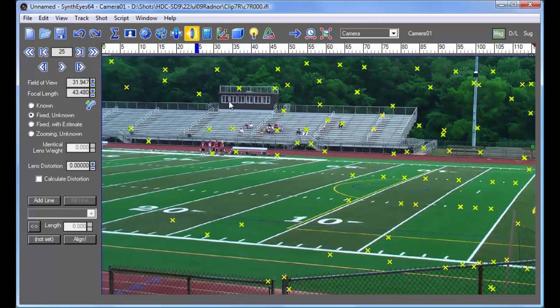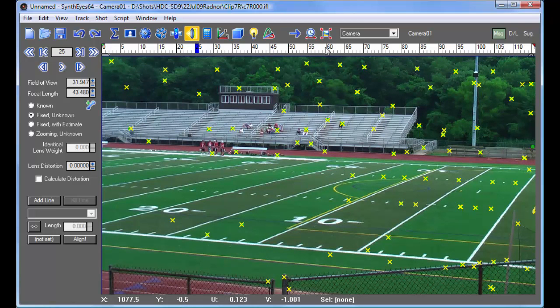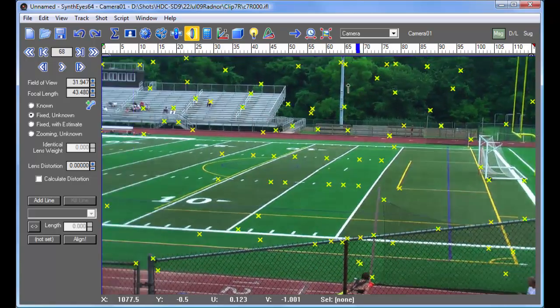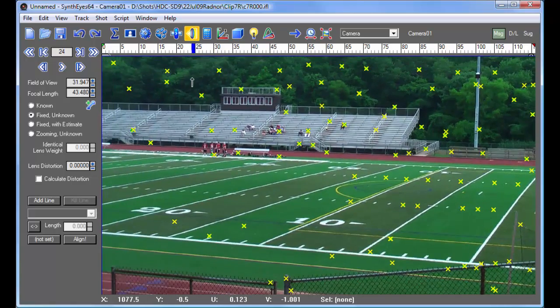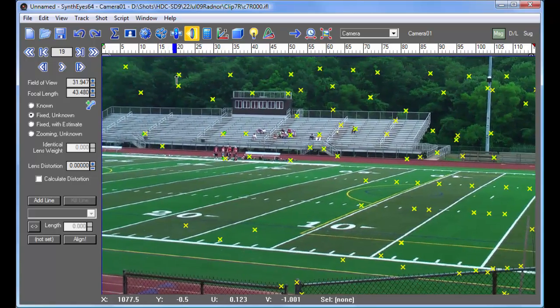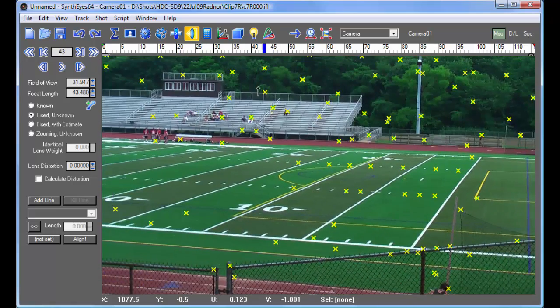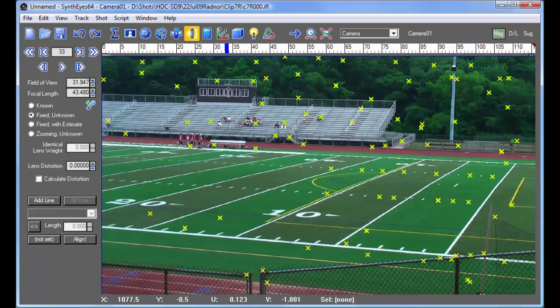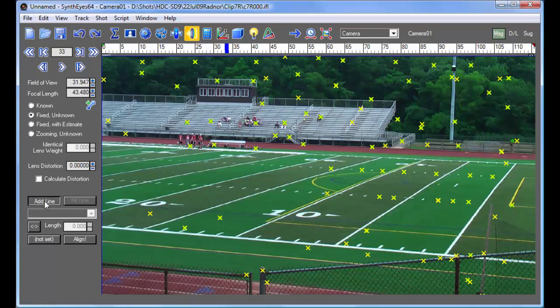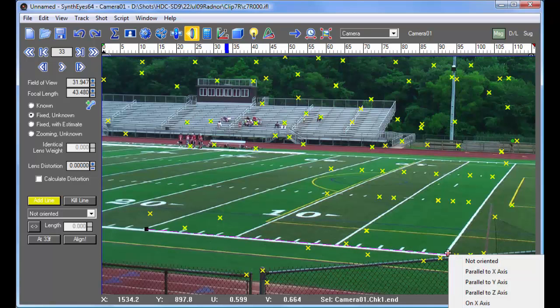Now, before we do this, normally we should go and take a look at these trackers, make sure that we don't have any on any of the players or fans that are moving around. We're just going to skip that here. Let's just pick out a frame where we can see a bunch of these lines pretty clearly. We're going to turn on the add line button here.